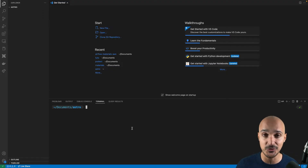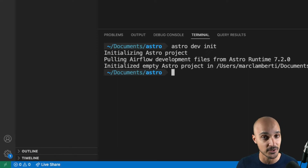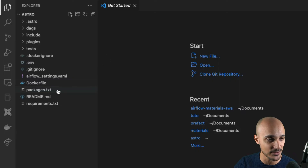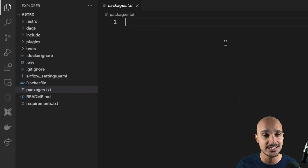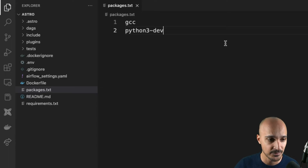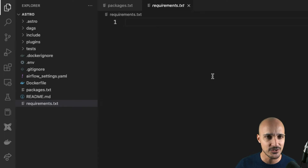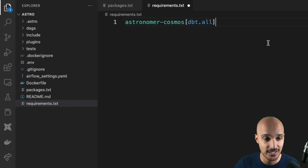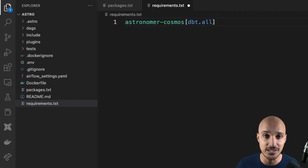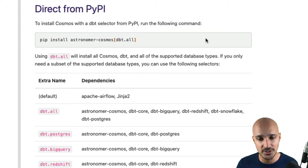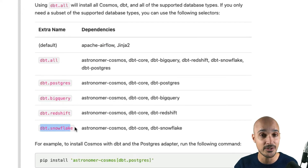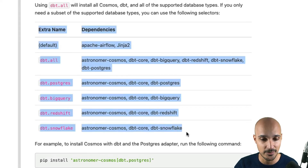The first step is to create a folder like Astro and run the following command to initialize your local development environment. The Astro CLI generates files and folders following best practices to set up and run Airflow locally. Among those files, you have packages.txt — open it, and in this file you put operating system dependencies you want to install. For Astronomer Cosmos, we need to install GCC and Python 3 dev. Save the file and next open requirements.txt. This file is used to install Python packages, and obviously Astronomer Cosmos is a Python package. We put the corresponding package in this file — that will install the latest version of Astronomer Cosmos, and dbt.all will install all Cosmos, dbt, and all supported database types such as Redshift, BigQuery, Snowflake, and so on. If you just need Snowflake, you can use dbt.snowflake instead of dbt.all.